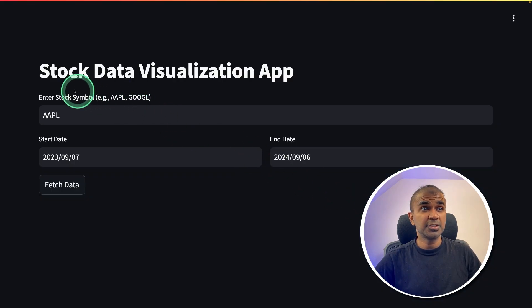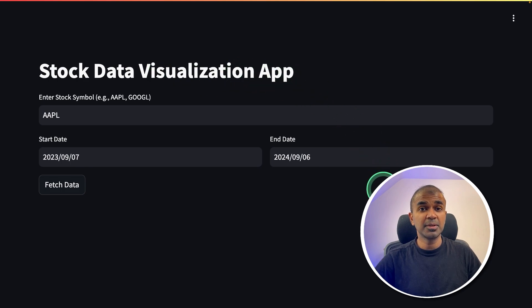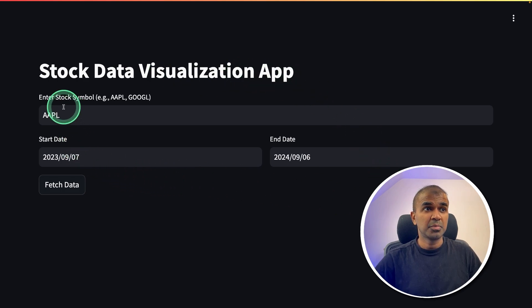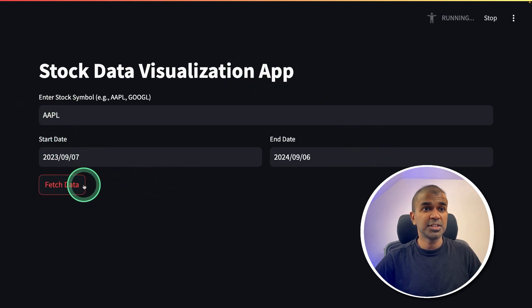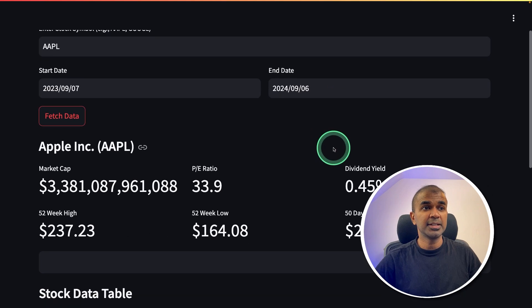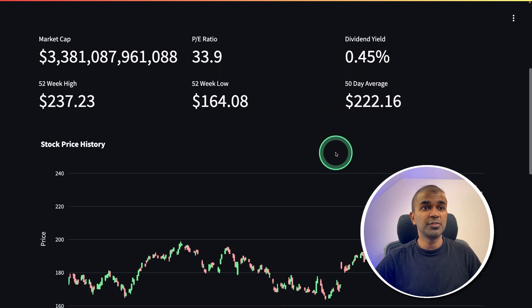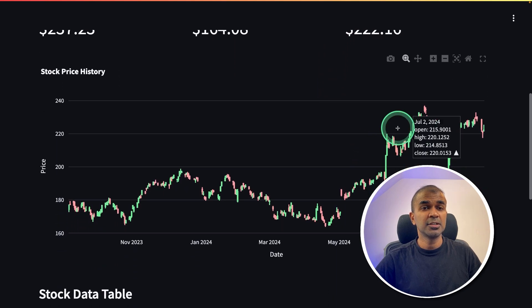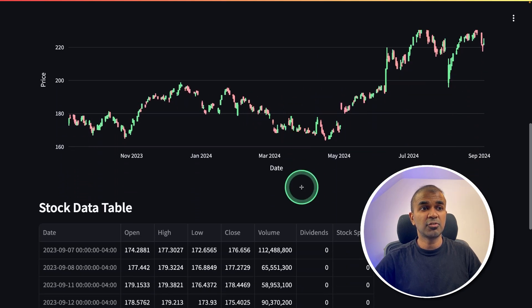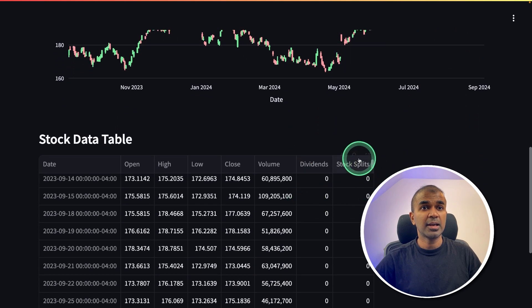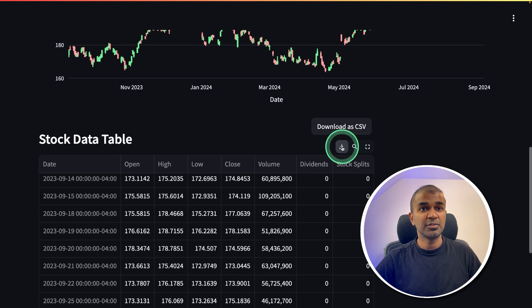I just created this stock data visualization app in just a few minutes. By choosing the stock symbol and fetching data, it is able to retrieve the information, show that in a graph, and I'm able to download this in CSV format.